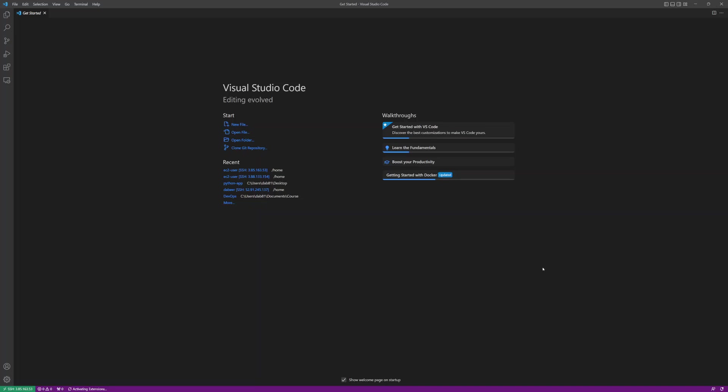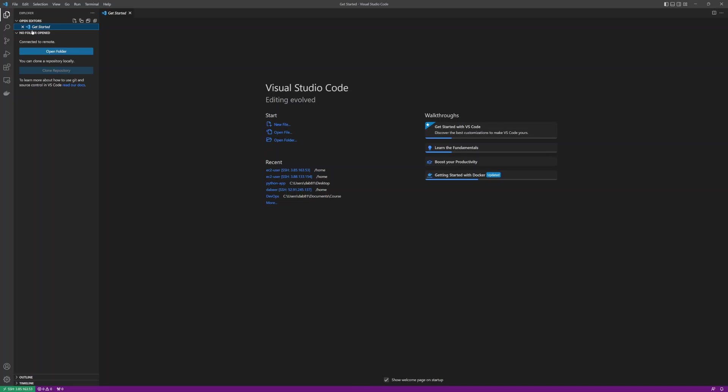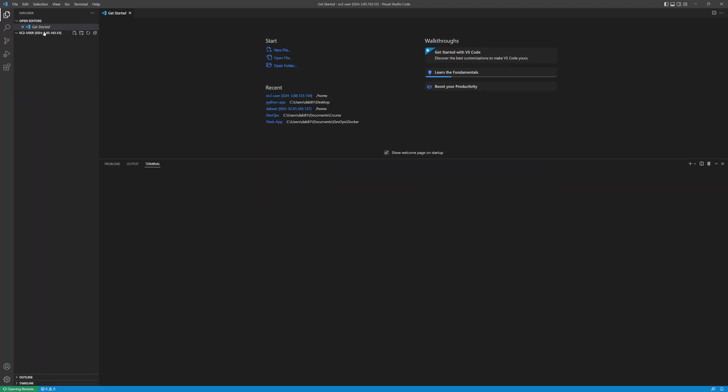Once you've connected to your EC2 instance, you can click on file explorer and open the folder. If I want to open the home EC2 folder, I can open that folder and it will give me a navigation bar. I can navigate to the entire directory on the left-hand side of Visual Studio Code.